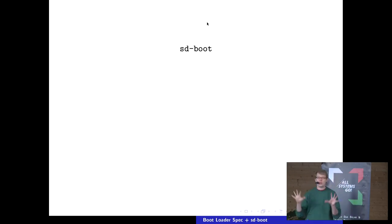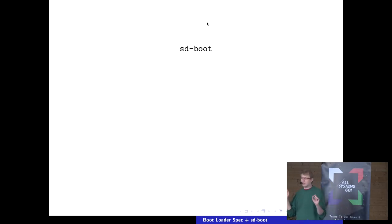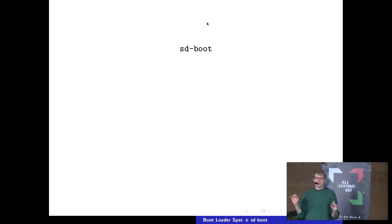So far, that's the bootloader specification. If anyone has questions about this, now would be the perfect time.